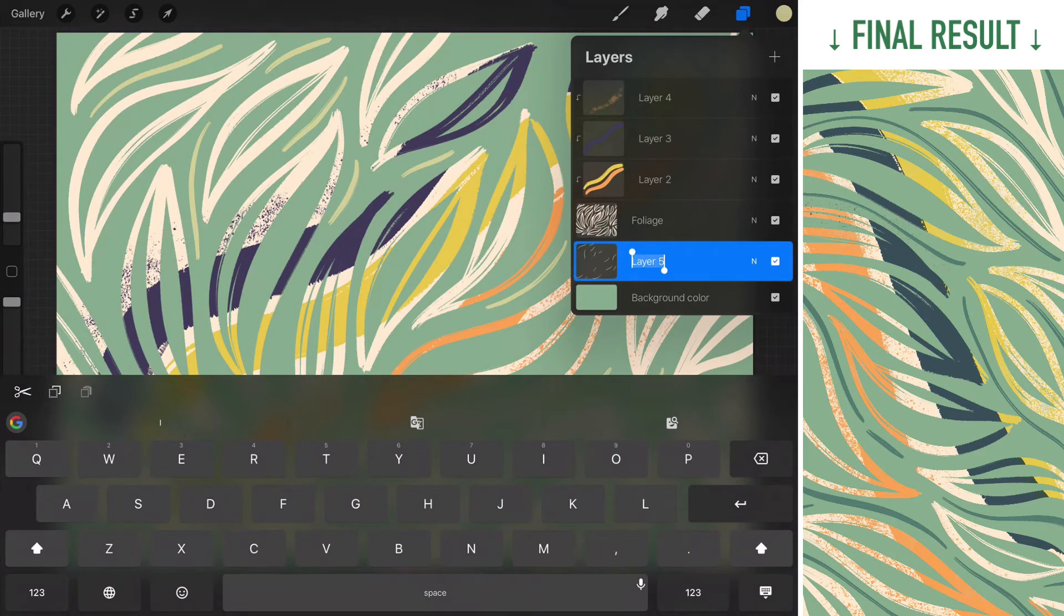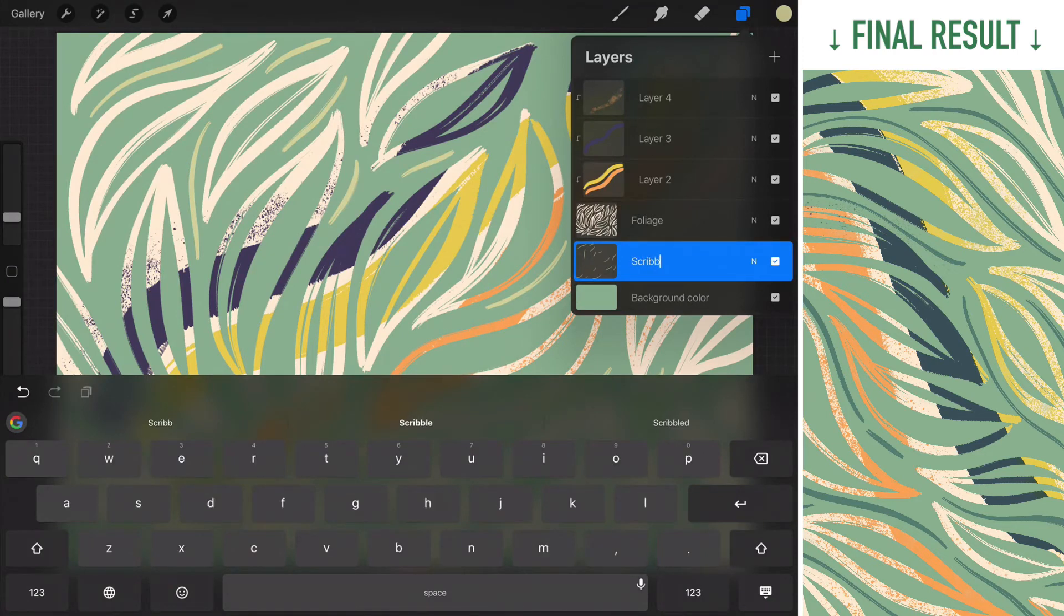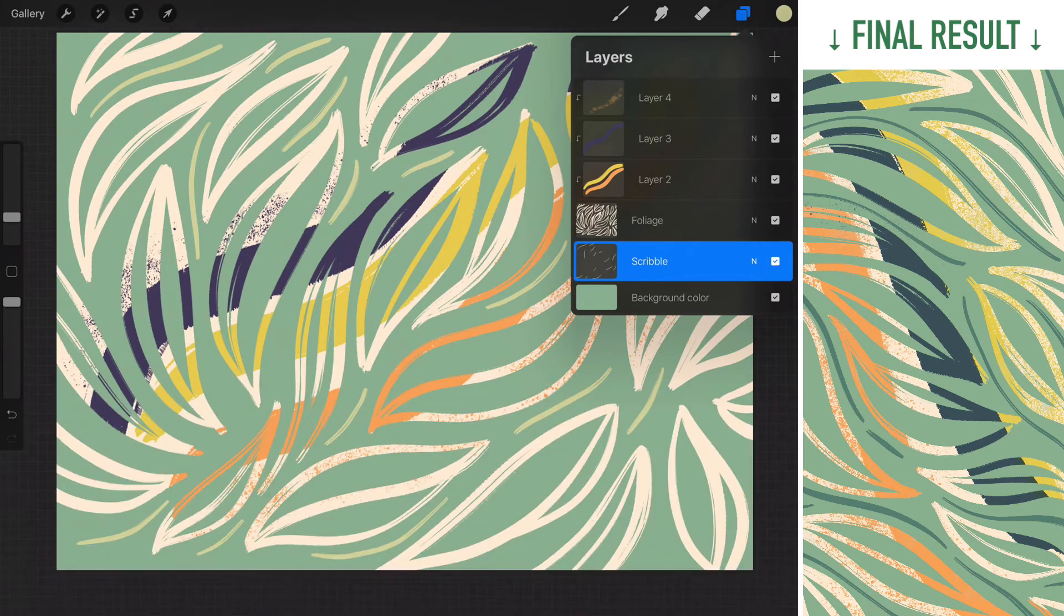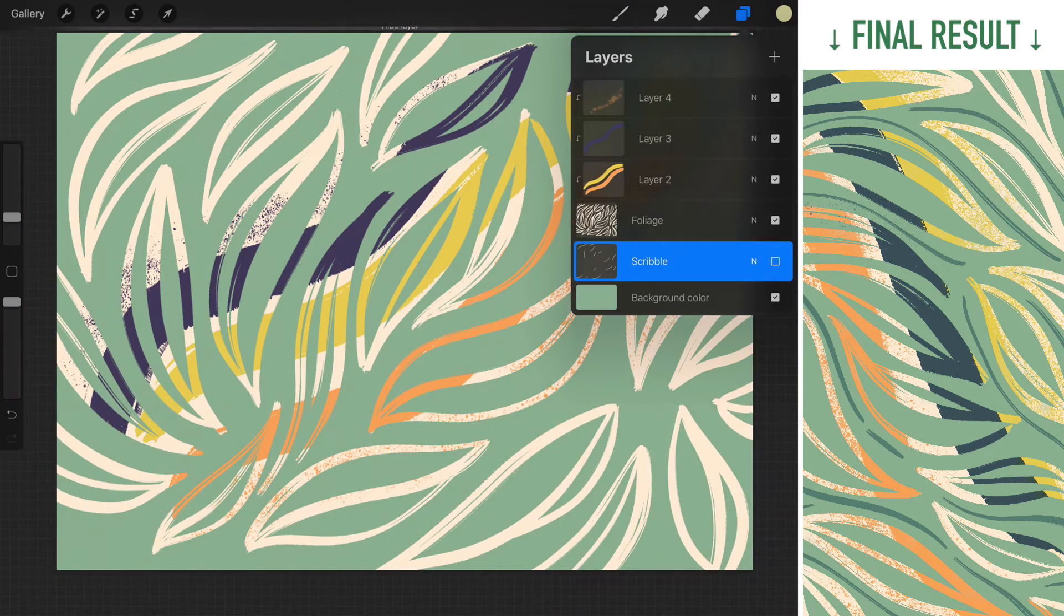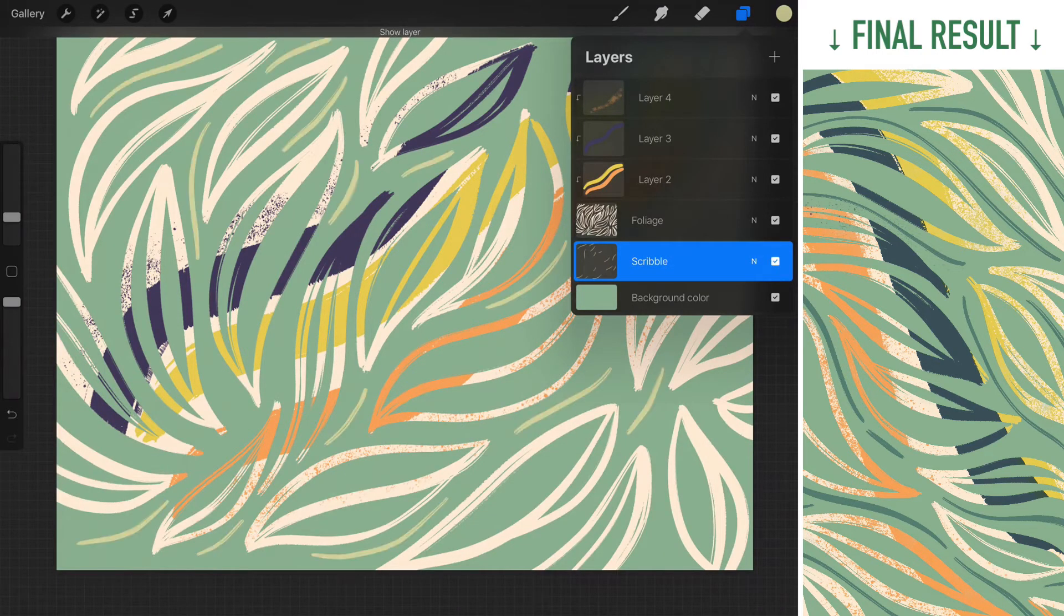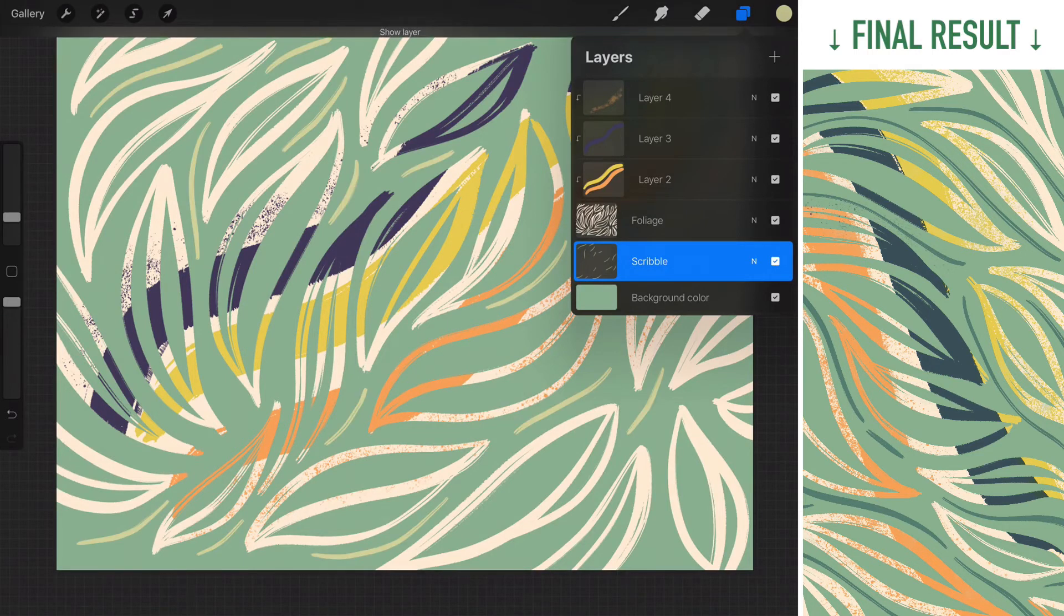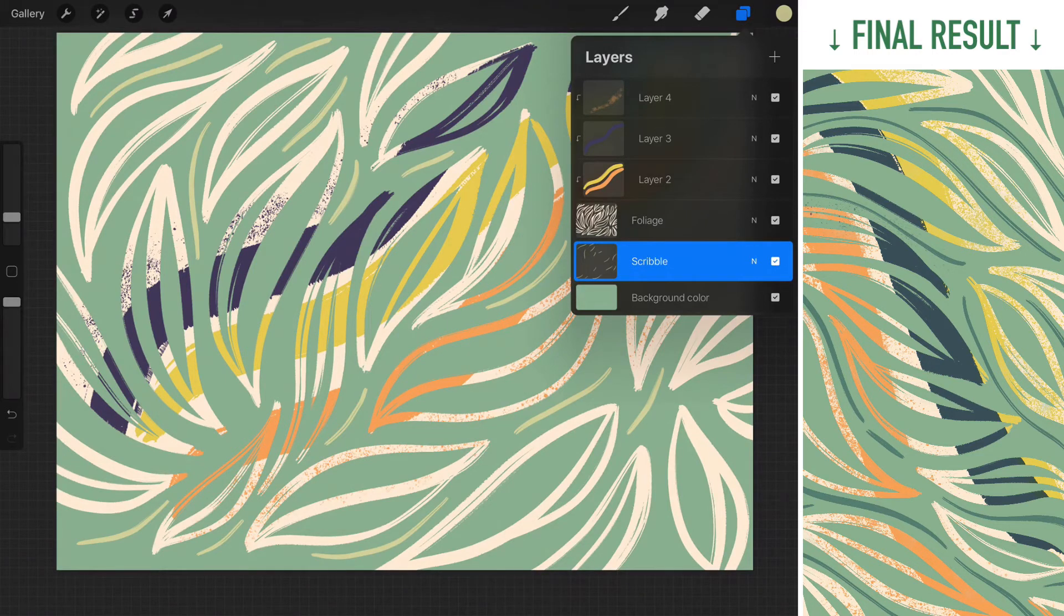I'm just gonna turn this layer on and off so you can see what I did over here. So this is our scribble layer. I'm actually gonna rename it so we know what we're talking about. Scribble. I'm gonna turn the visibility on and off so you can see what I did over here.